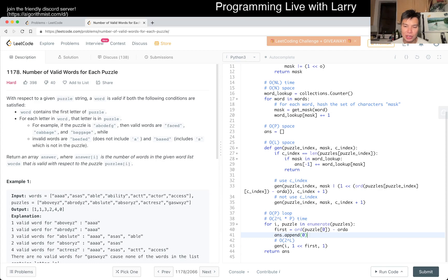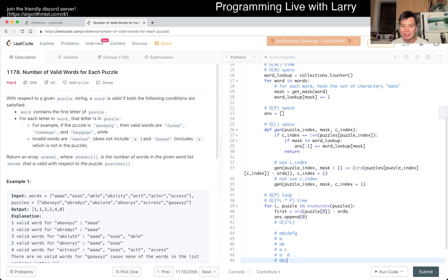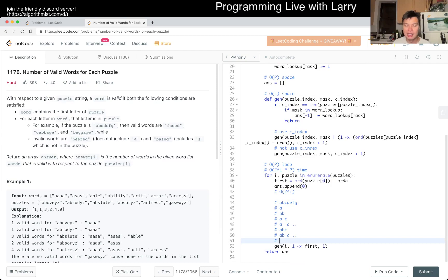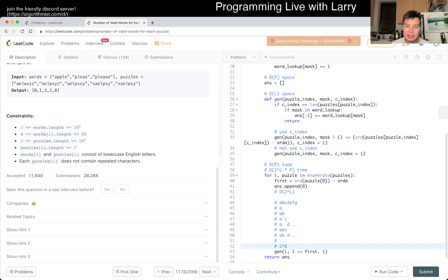The key observation is that because the length of a puzzle is at most seven, and the first character is fixed (it has to be in the word), there are only 2^6 = 64 combinations to enumerate per puzzle. So this is O(2^l) per puzzle, where l is the puzzle length minus one, which is at most 2^6.